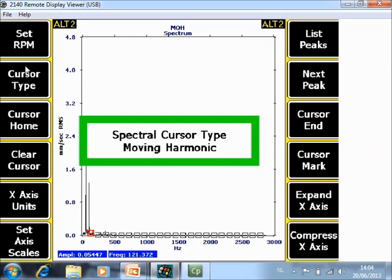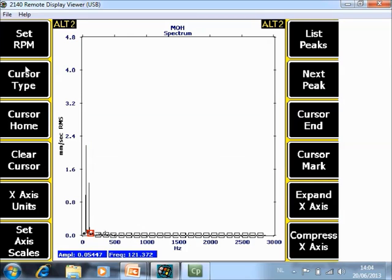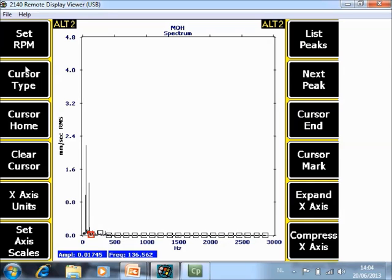So now with your arrows you can move your harmonic cursors.